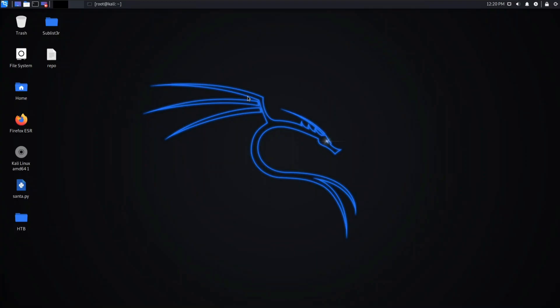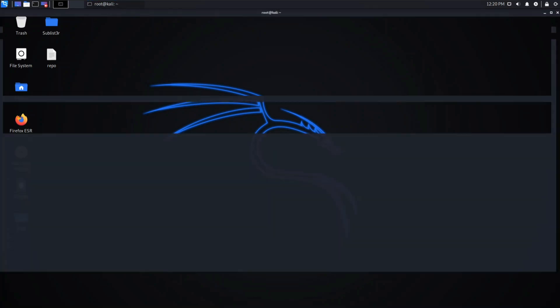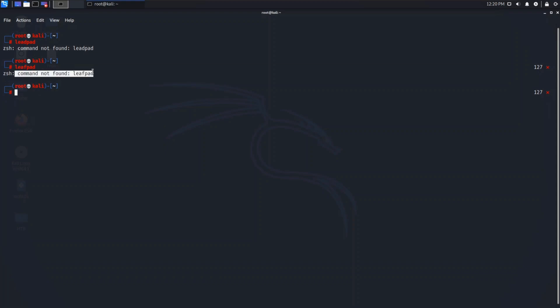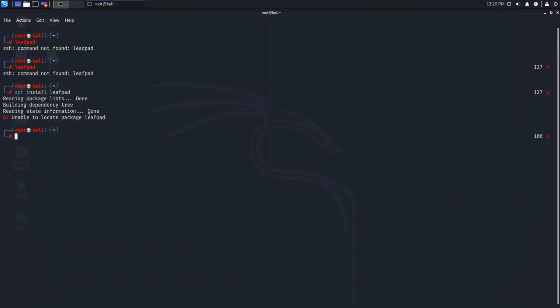Let's open our terminal and try installing something. I will install Leafpad. First, I will show you that I don't have Leafpad installed. As you can see, it says command not found. So we will try installing it. As you can see, it says unable to locate package Leafpad. So how to fix this?